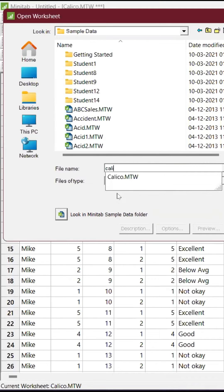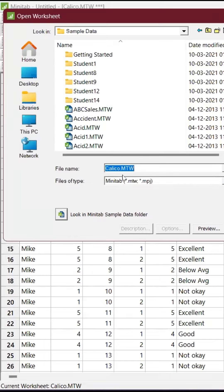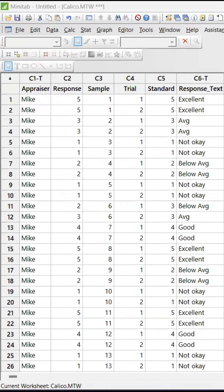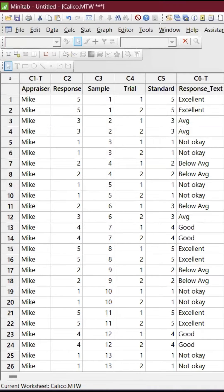Go and pick up this example Calico, Calico.mtw, open that and a similar table will come up. I'm just giving okay.